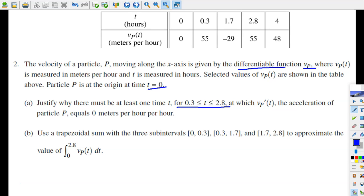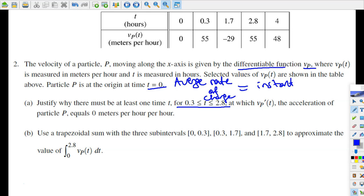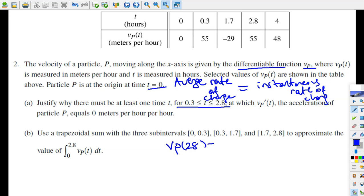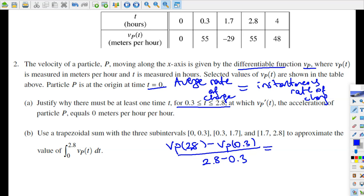By the Mean Value Theorem, we're looking for at least one c-value over this interval where the average rate of change equals the instantaneous rate of change. The average rate of change formula on this interval is: vP(2.8) minus vP(0.3) divided by 2.8 minus 0.3. This average rate of change has to be equal to the instantaneous rate of change of velocity, which is vP prime of t.